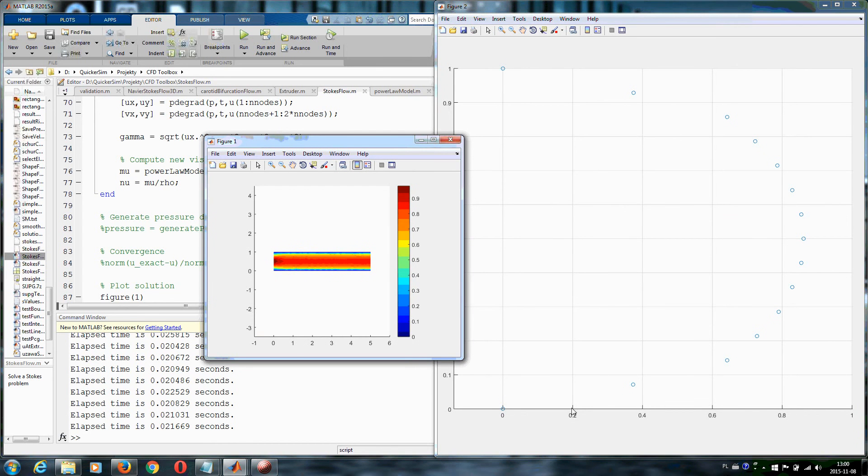You have biggest strain rates near the walls and the whole profile is more right angular, not as parabolic.